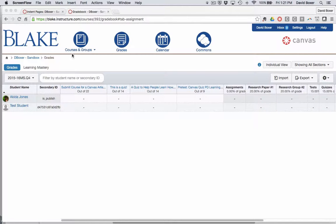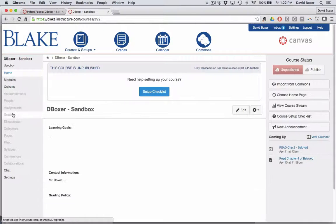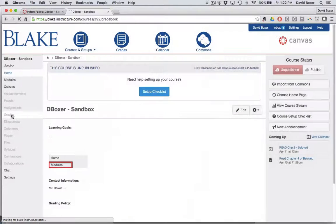To access the gradebook, simply go in your course to the left-hand side of the course navigation and select grades.